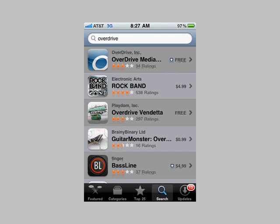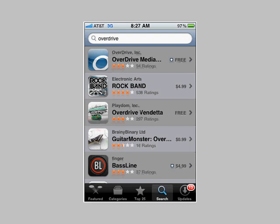This is Jonas Lam, Electronic Services Librarian at the Juno Public Library. I'm excited to have the chance to introduce you to the OverDrive Media Console, now available for mobile phones and the iPad.